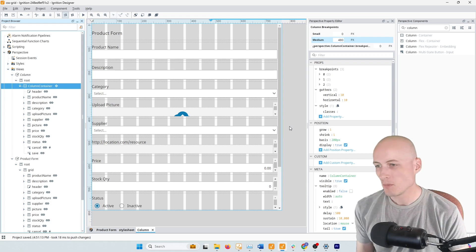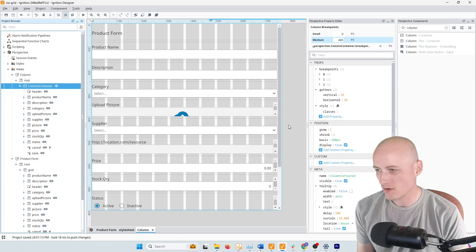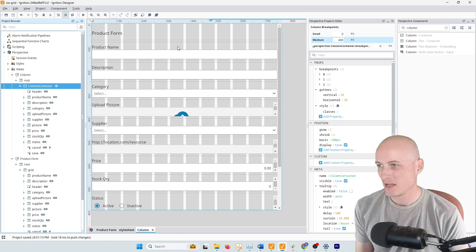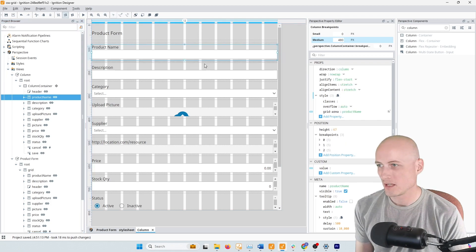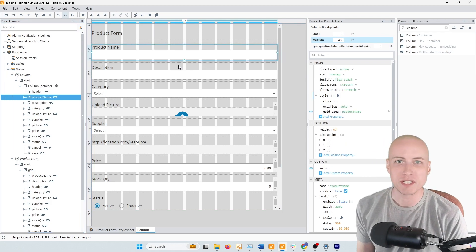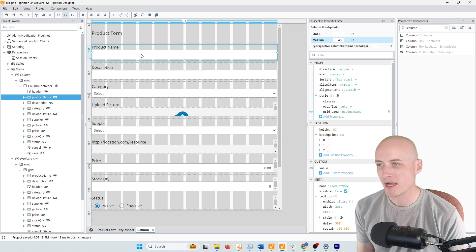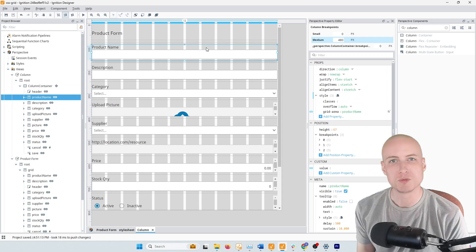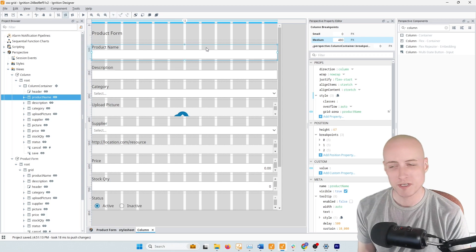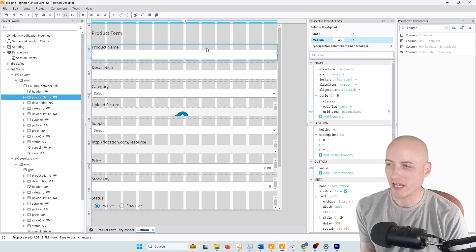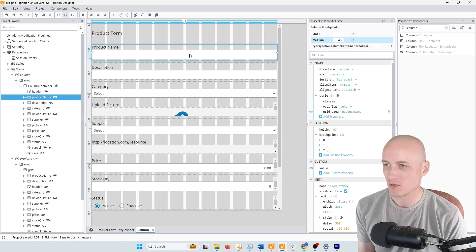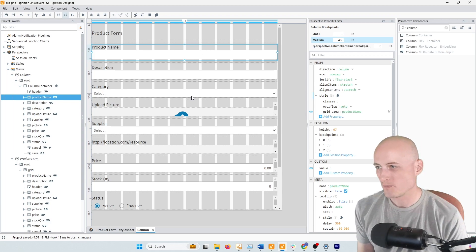But where the differences start to show are, for one, with positioning. If I wanted to have a component span not just multiple columns, but multiple rows, we can do this in CSS Grid, but we can't do this with the Perspective column container. So for example,